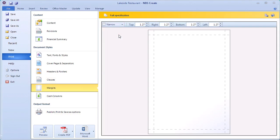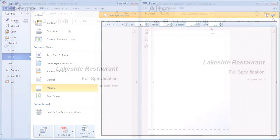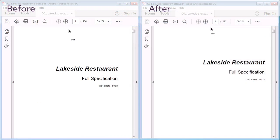If reducing the size of your document is something that you are constantly trying to achieve, it may be useful to look into creating a style sheet. This is covered in another of our NBS Create support videos. Here is an example of the difference these settings can make to your specification document.